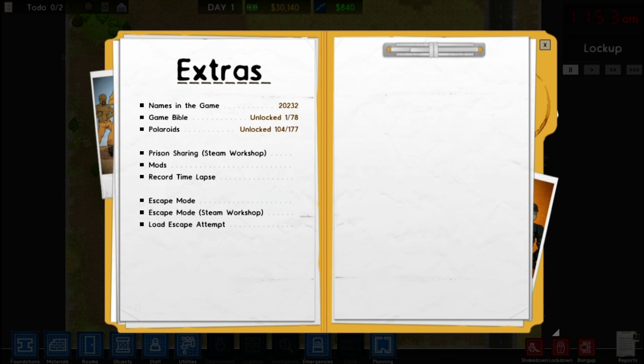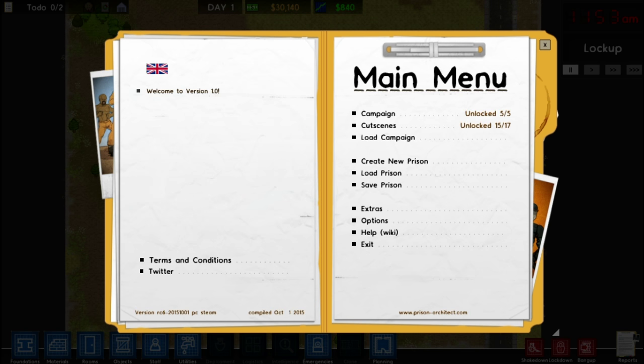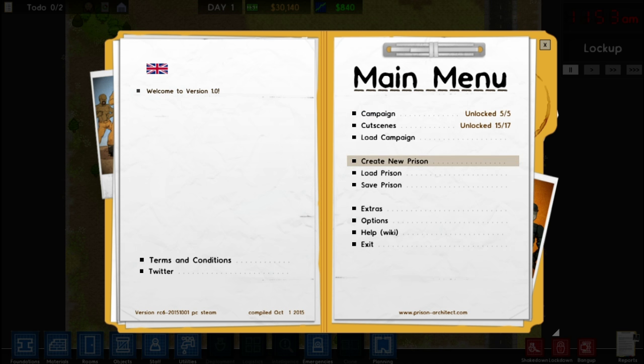In extras is the new escape mode. You can load up any prison you've built, or any prison that someone else has built, and you can play as a prisoner and try to escape from it. I'm going to run two tutorial series on this channel: one going through the story mode, and the other starting from a new prison from scratch. This tutorial covers starting a prison from scratch. If you want to begin the story mode journey, you can click the link here or check the description.